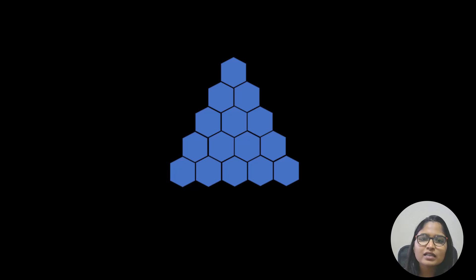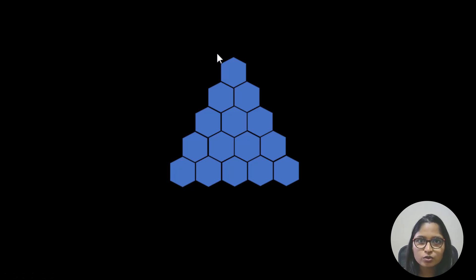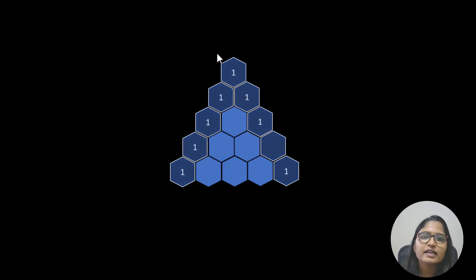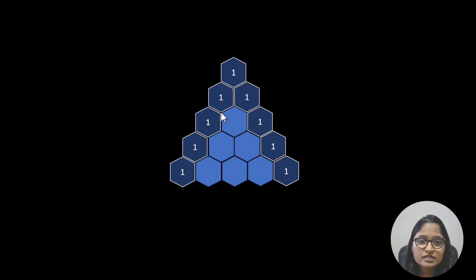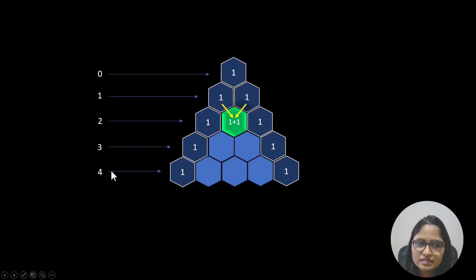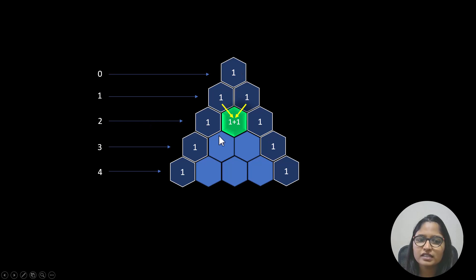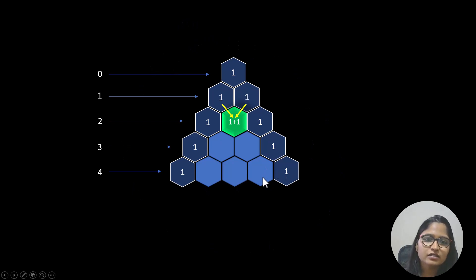For simplicity, let's take a blank Pascal's Triangle and fill it in as we move ahead. The first and the last element of each row is always going to be 1, so let's fill those out first. Now we mark the rows with indexes — taking a zero-indexed row count, which corresponds to levels 1 through 5 for a 5-row Pascal's Triangle.